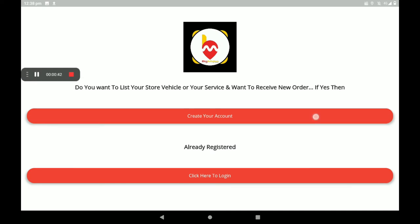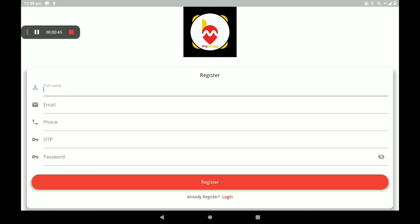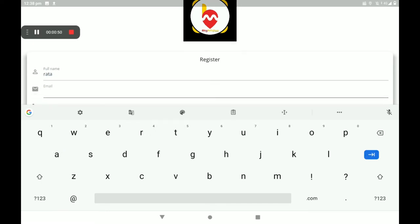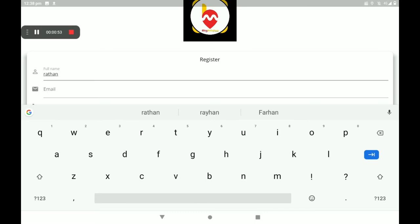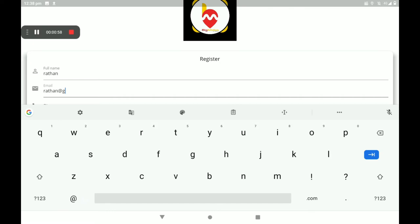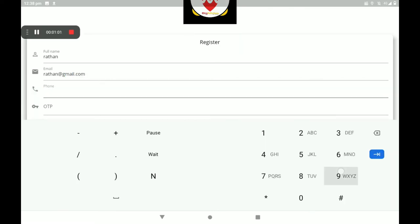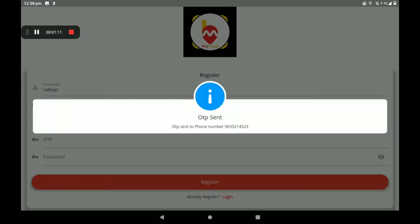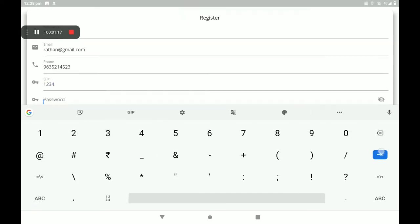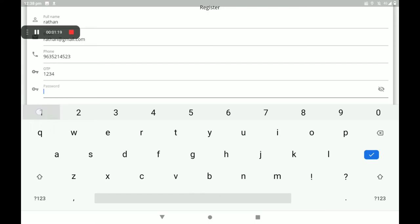Add your full name, then add your email ID, then add your phone number. Then an OTP will come automatically to your mobile phone number. Enter the OTP, then set a strong password.